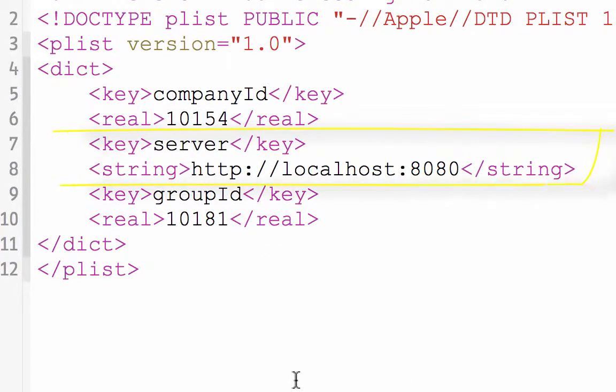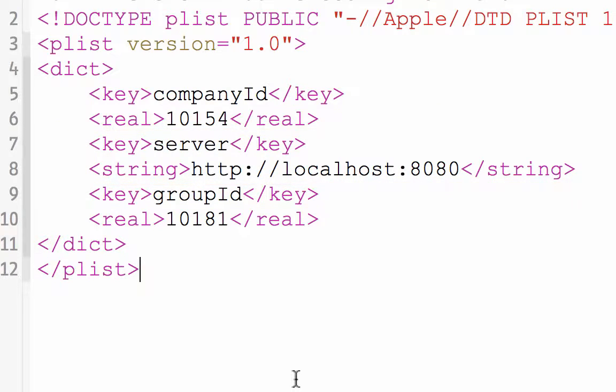The first parameter to configure is your portal's address. You can copy this from your browser and paste it in here. You also need to specify your company ID. This is just your portal instance's ID.